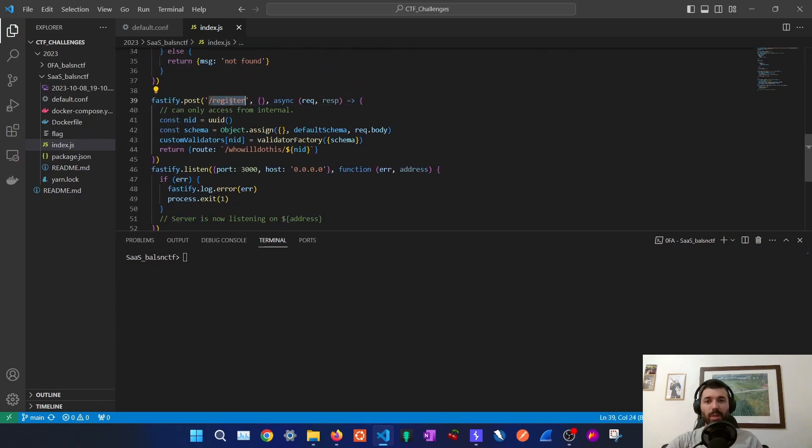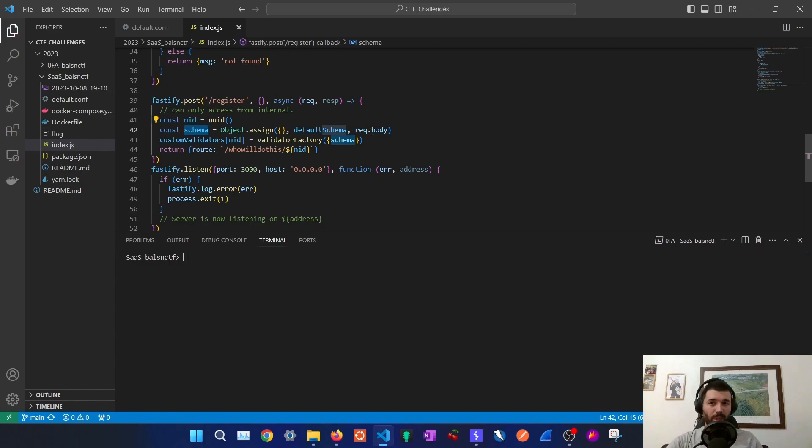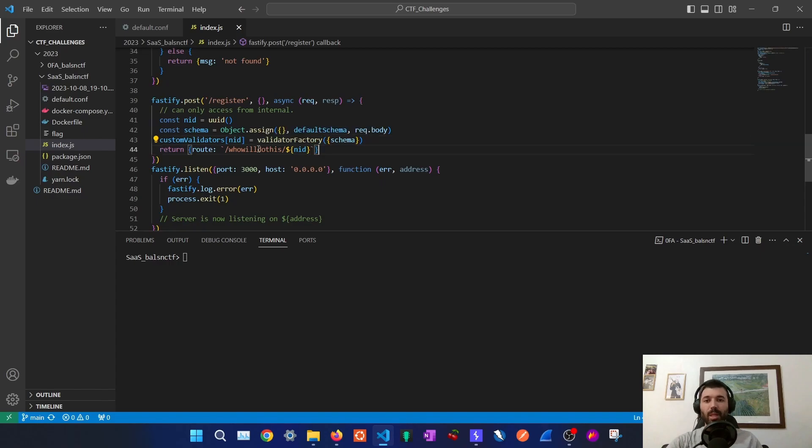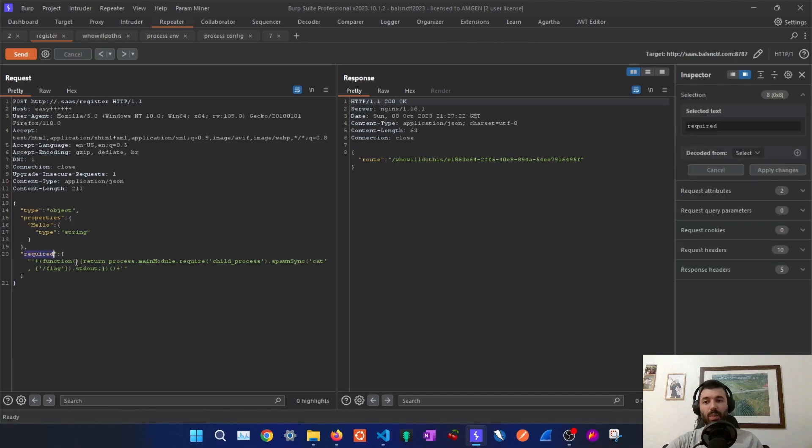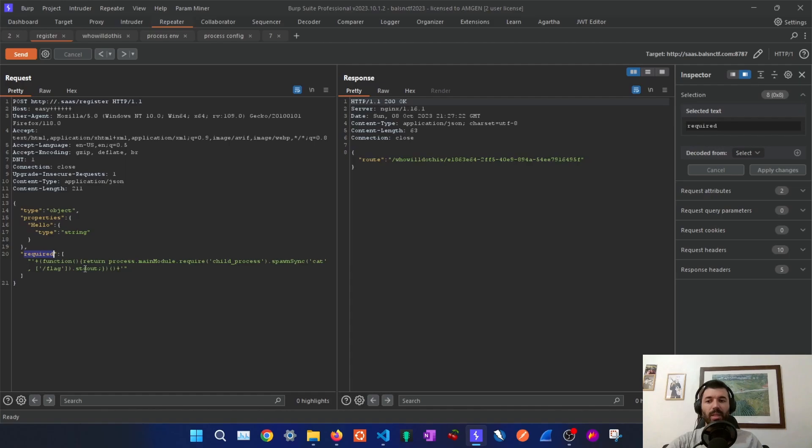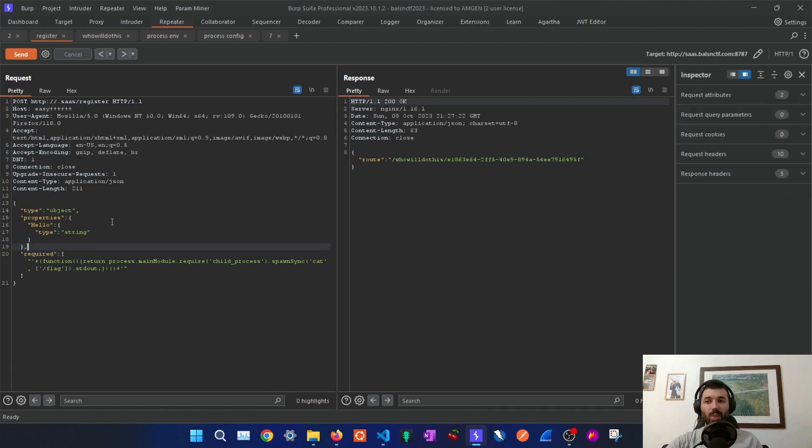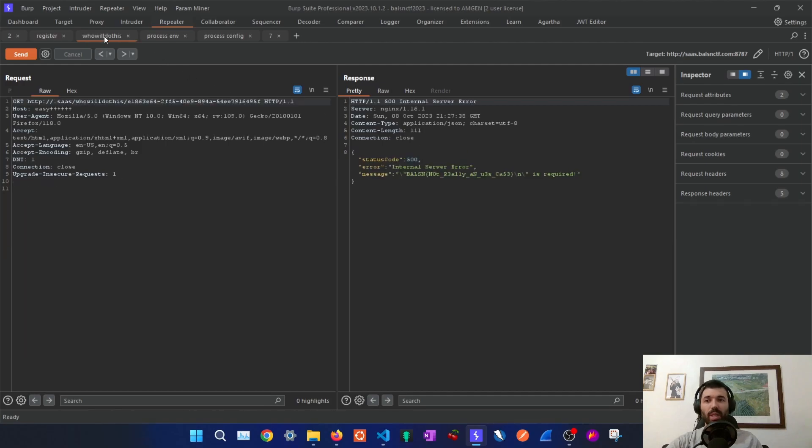So on the register endpoint we can perform a POST request and sending a schema in the request body so they can create a validator from this schema. They will then return us a route so we can call and then apply that validator to this JSON object that they have here. I've used the required property of the schema so if we trigger an error, if this property is not present on the object that we are validating, it will trigger an error and we can see that error reflected back to us. And once we submit this POST request we will get a route to then trigger the validator that we just created.